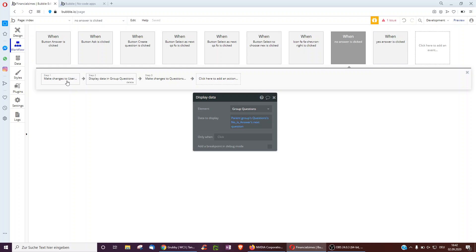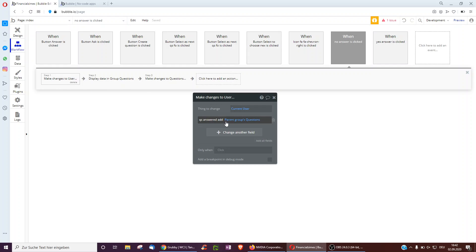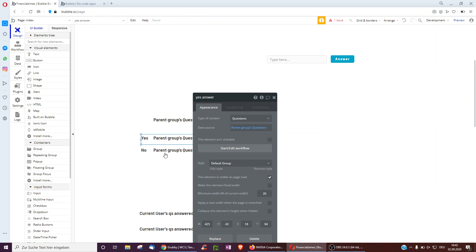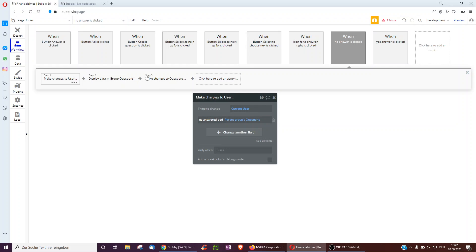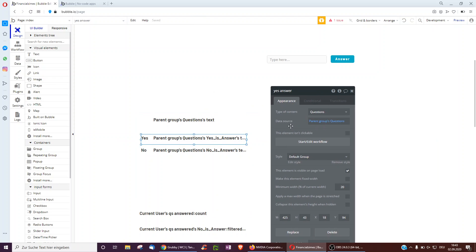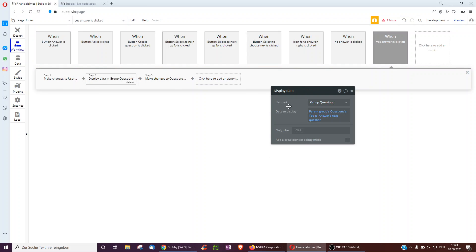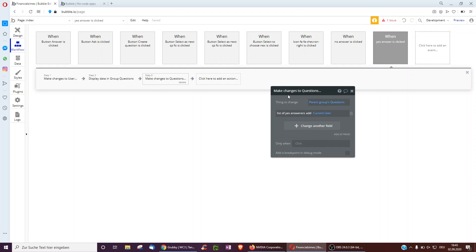We also want to change the database so we can later query all the questions someone has answered. Every user has a list of questions answered, and to that list we add the one just answered. We also amend the question to save which users answered no to that particular question, so we can filter all questions by no-answerers — Bob, Charlie, John all said no, Barbara and Thatcher said yes. So when we click yes, we save the question to the current user's question list, display the next question, and add the current user to the list of yes answers.